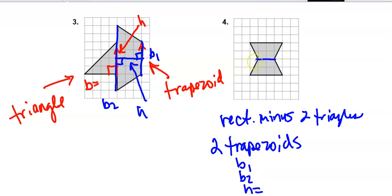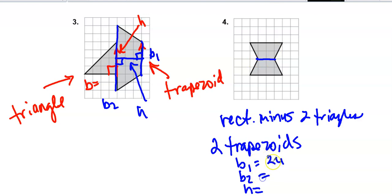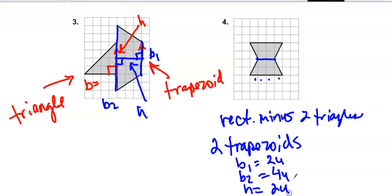Base 1, I'll count as the smaller distance — it's 2 units. Base 2 is the longer side — 1, 2, 3, 4 units — and the height is how tall it is.